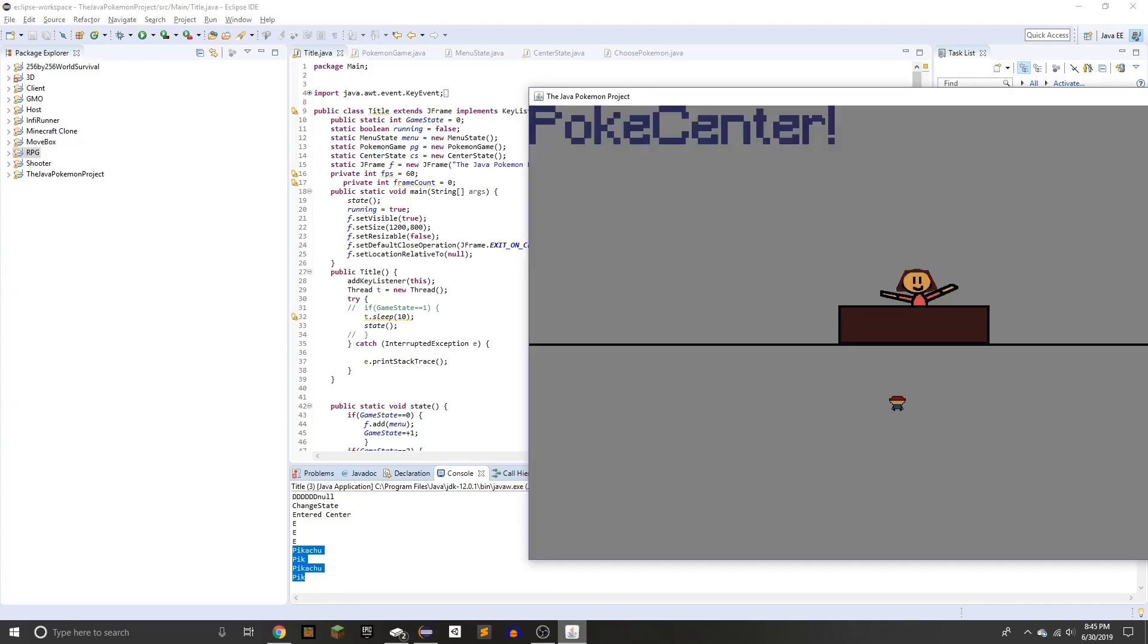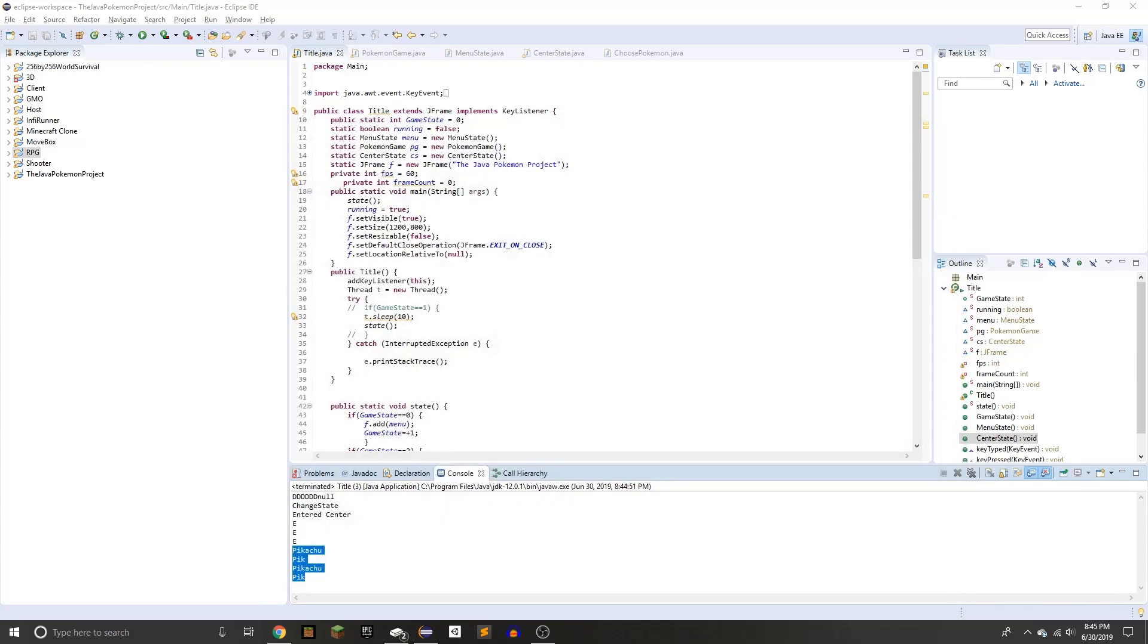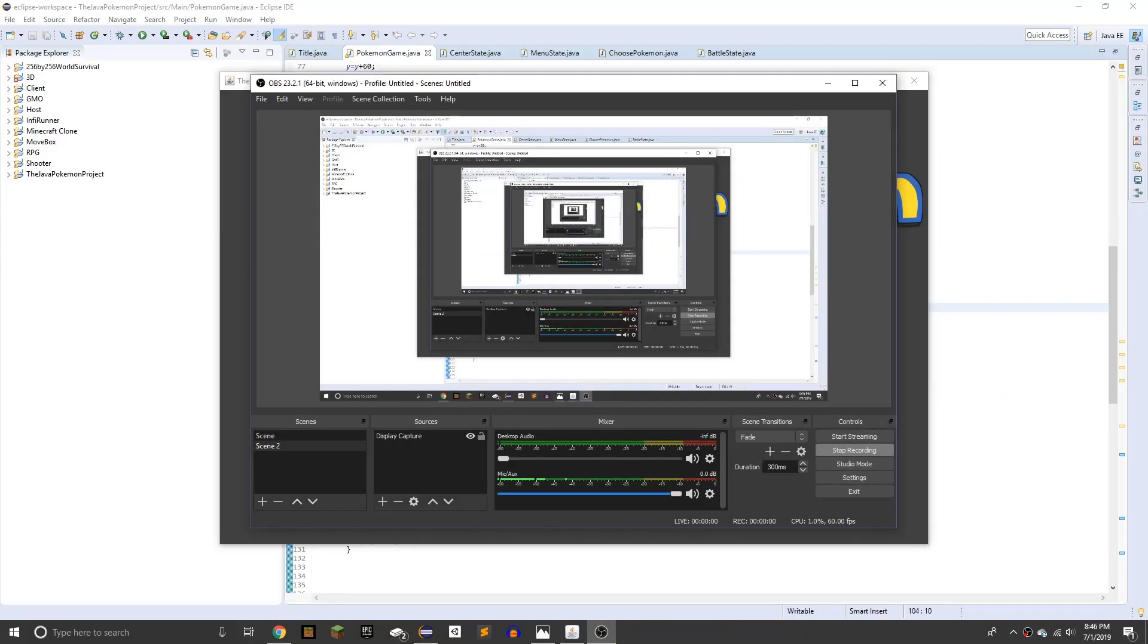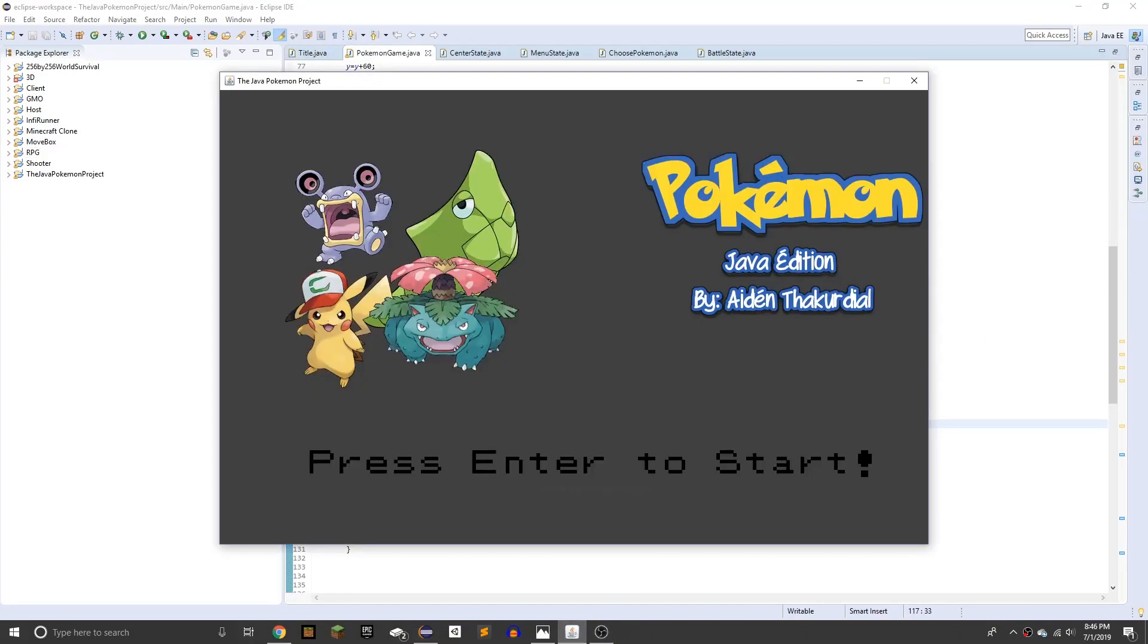So in day two, I'm going to add the Pokemon. Alright, hello everyone, welcome back to part two of the one week Java project for Pokemon.